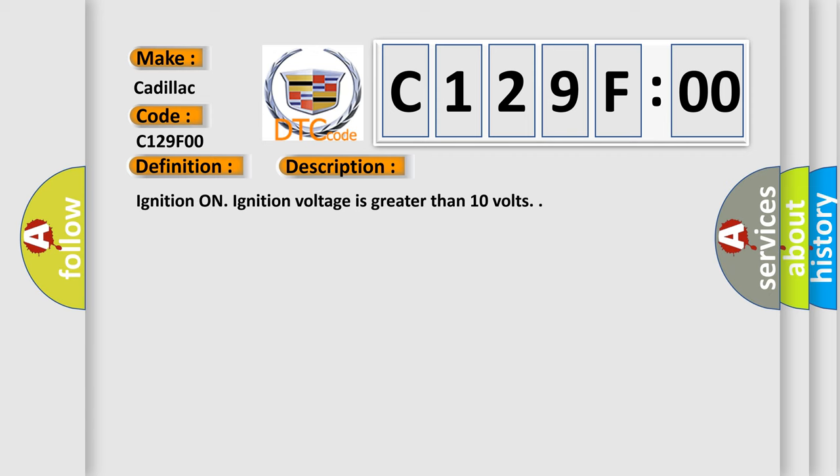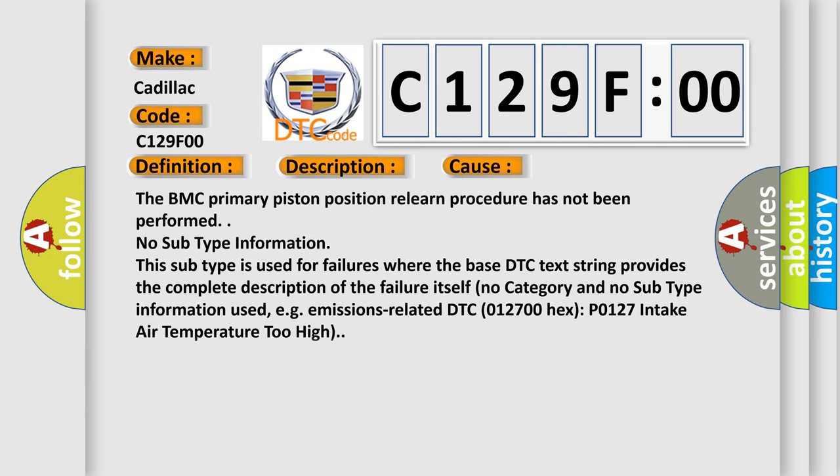This diagnostic error occurs most often in these cases. The BMC primary piston position relearn procedure has not been performed. No subtype information. This subtype is used for failures where the base DTC text string provides the complete description of the failure itself, with no category and no subtype information used.